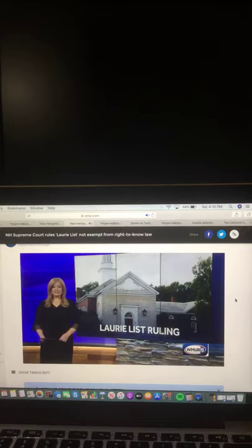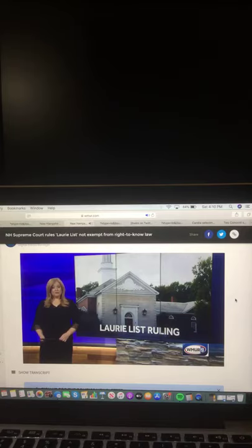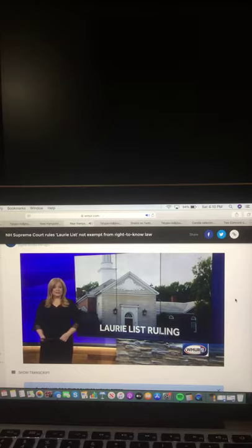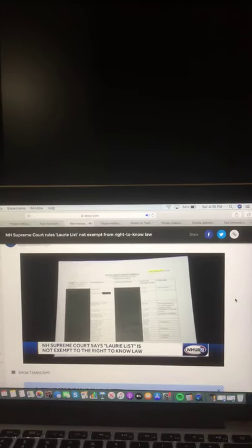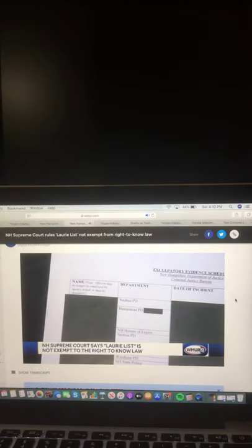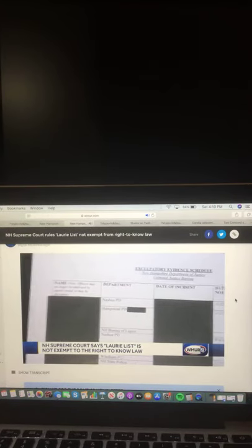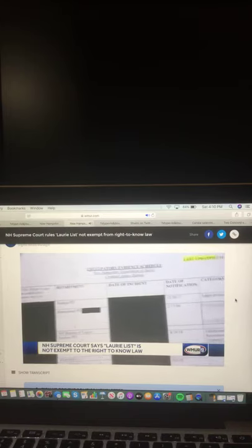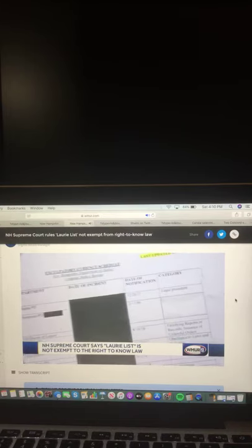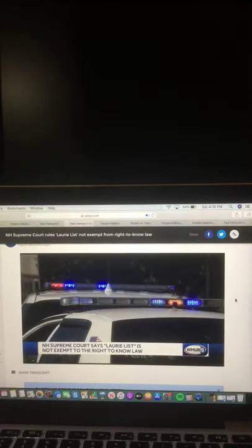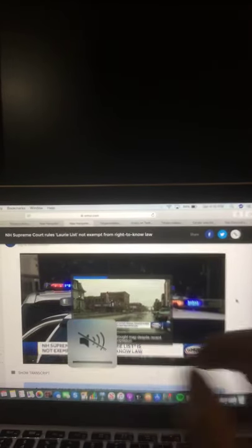In a unanimous ruling, the state Supreme Court says the list containing names of New Hampshire police officers with credibility concerns, known as the lorry list, is not exempt from the state's right-to-know law. From here, the case moves back to the lower court to determine if making the list public would constitute invasion of privacy. And there you go on that video and that report.